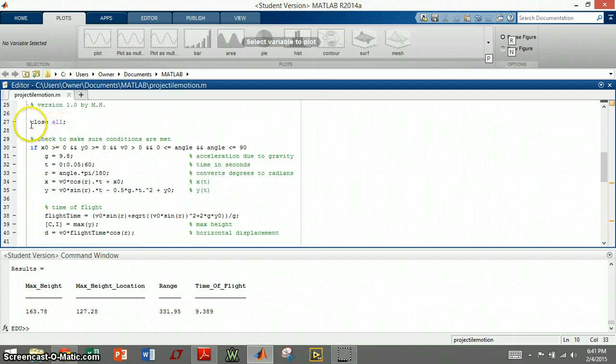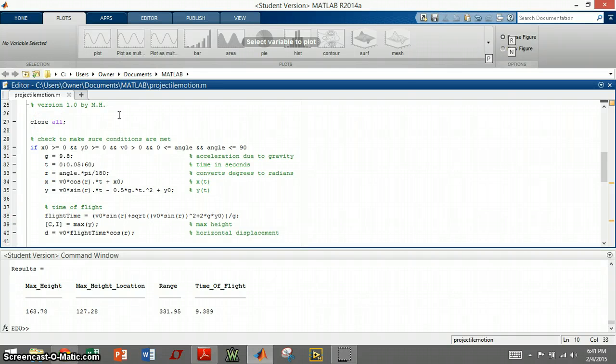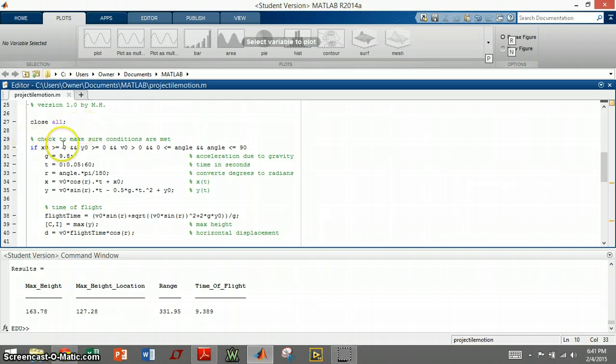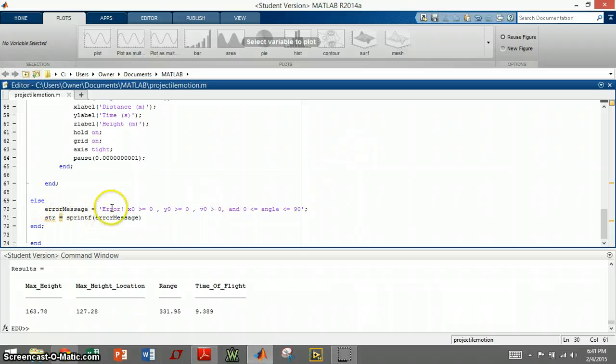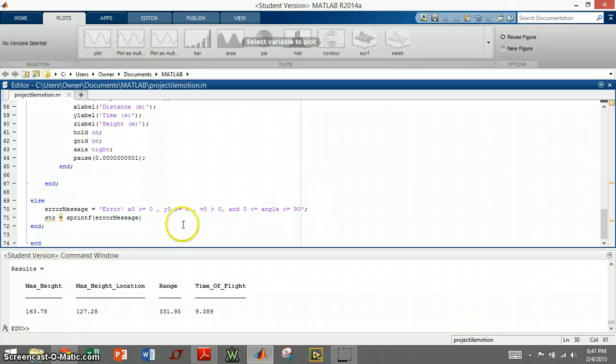First thing I do is close everything, all previous graphs and plots. Next I check to see if the initial conditions are met, and if they are not met, I handle it down here with an else statement, saying that there is an error on the initial condition, and it prints the printf message.